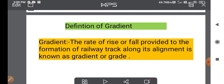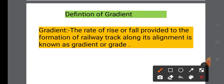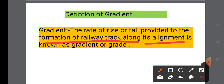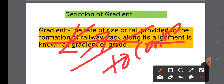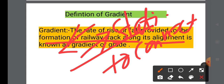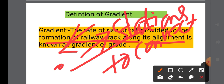The rate of rise or fall provided to the formation of the relevant track along its alignment is known as gradient. If there is a formation of the relevant track, it will have a rise or fall. Gradient is used to connect the stations or points located at different levels.